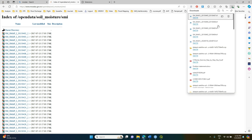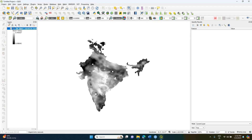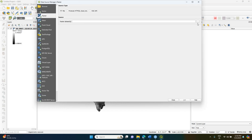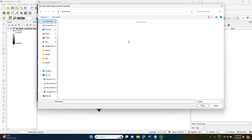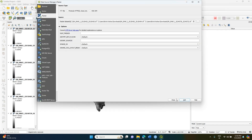I selected 4 images and all 4 have been downloaded. If you go to QGIS and try to open the particular data, you will have access to all these datasets.